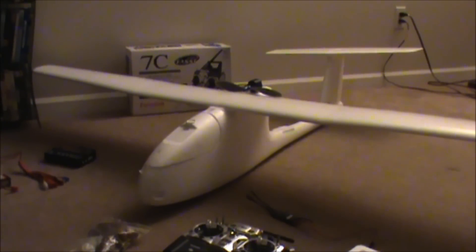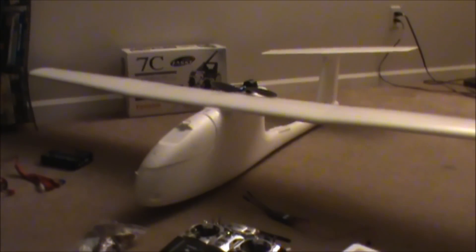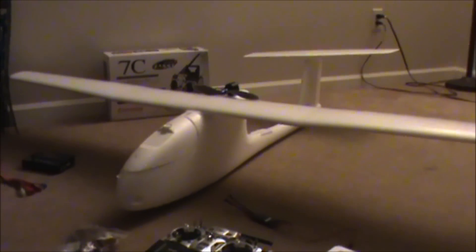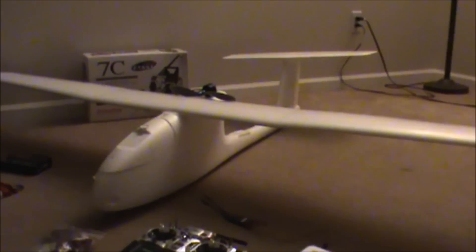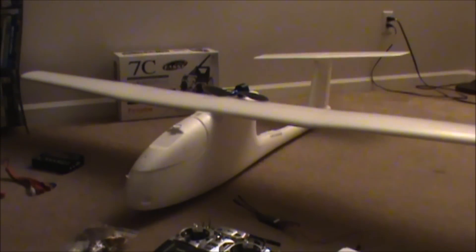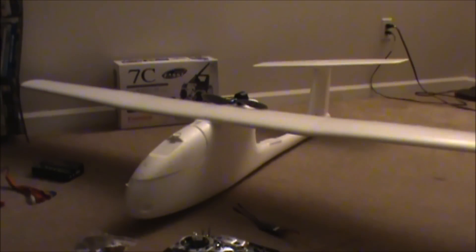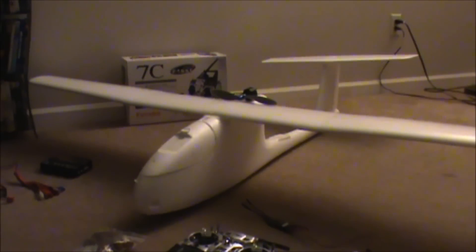Today in the mail, I got a plane here. This is the Skywalker FPV, which is first person view.